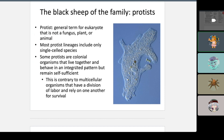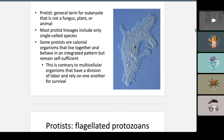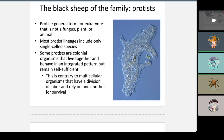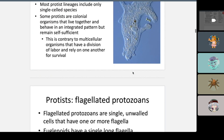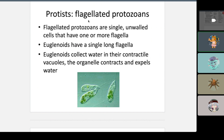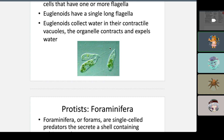Protists can be single cells or live together in a self-sufficient way. Here are flagellated protozoans — single, unwalled cells that have one or more flagella. Euglenoids have a single long flagella. They collect water in their contractile vacuoles, and the organelle contracts and expels water.